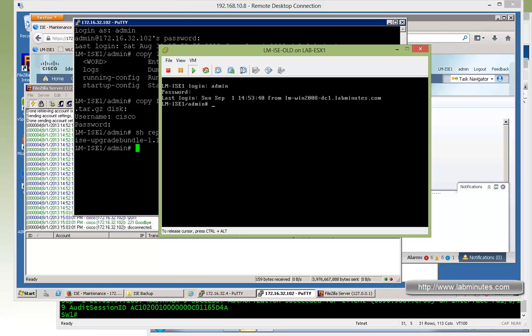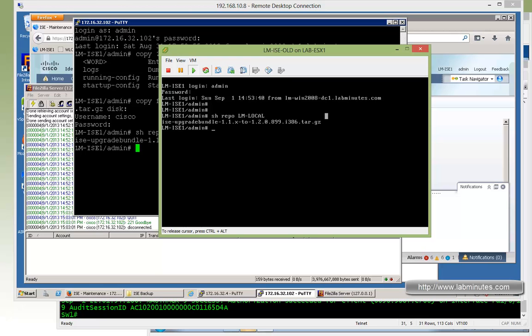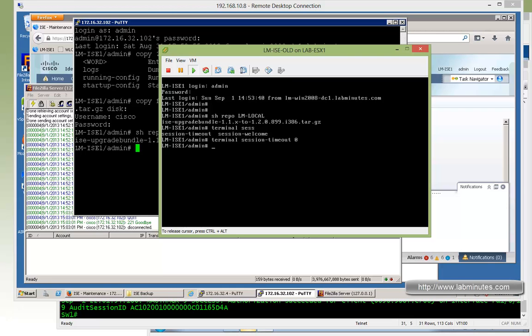We're going to log in and just to verify, do a 'show repo lm-local'. The file is right there. Before we start, we want to disable session timeout and make sure we don't timeout our session in the middle of the upgrade. So 'terminal session -timeout 0'. And here we can launch our upgrade.